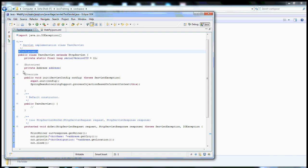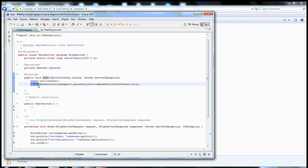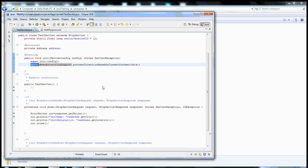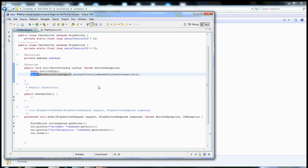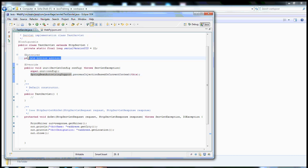The solution requires the @Configurable annotation, and in any method we have to call SpringBeanAutowiringSupport.processInjectionBasedOnCurrentContext(this). If we use this autowiring support for the servlet, it will inject any kind of Spring-managed class into the servlet. This is the first step we have to follow.